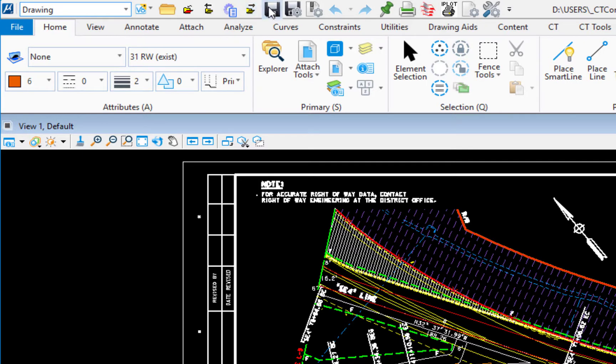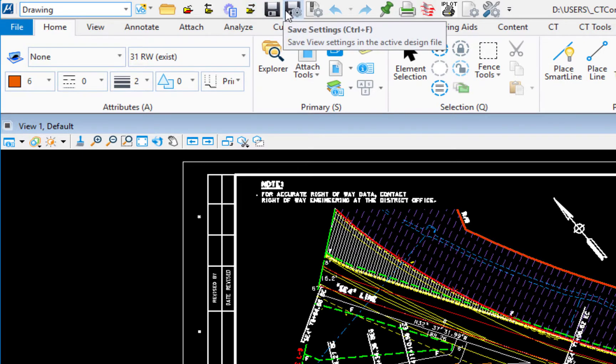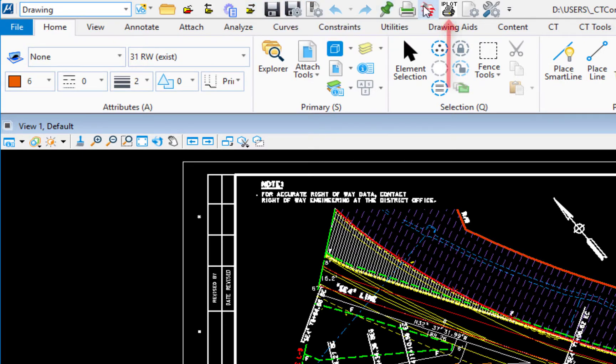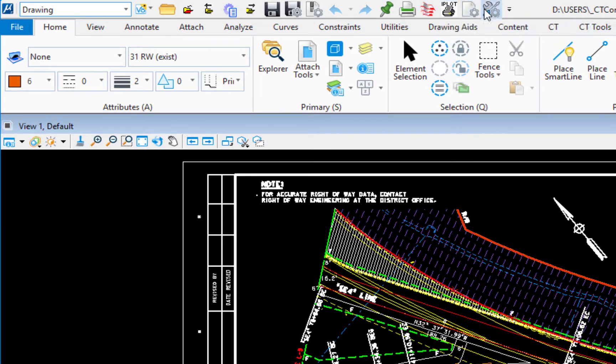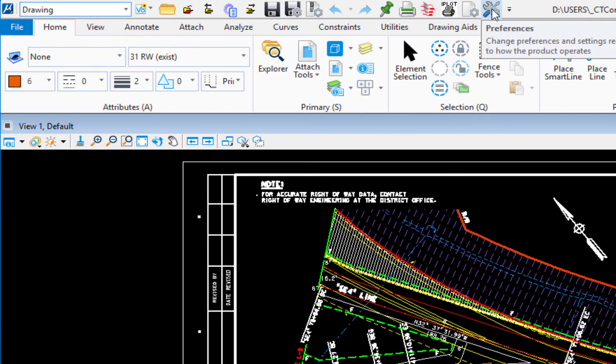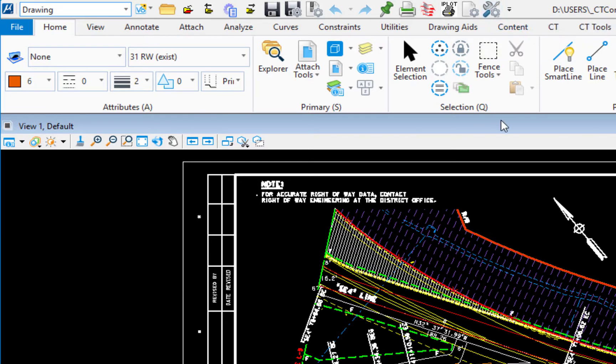Now we also have things like save, save settings. To the far right we have our iPlot and print and headquarters has added in design file settings and also preferences. Now these can be accessed from the backstage some of these items. So we're going to show you how to do that.